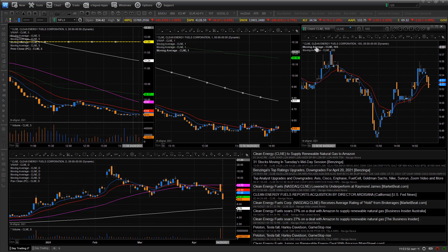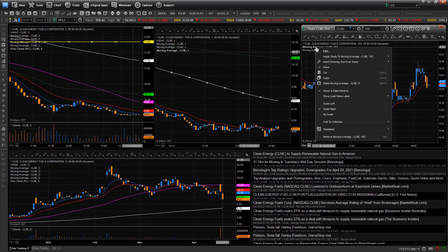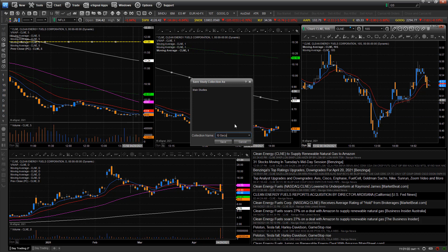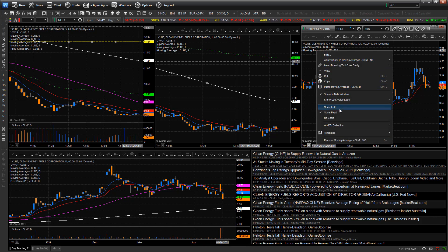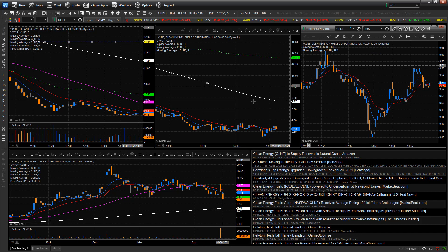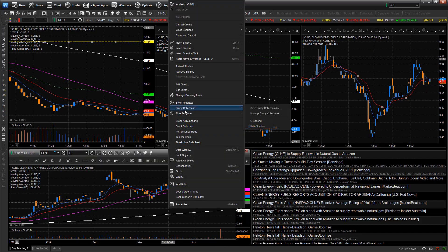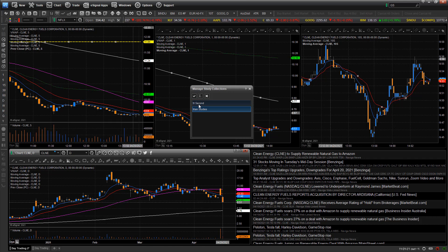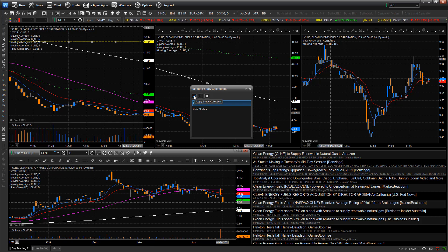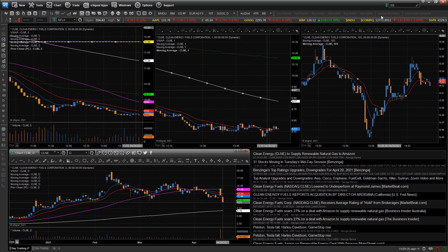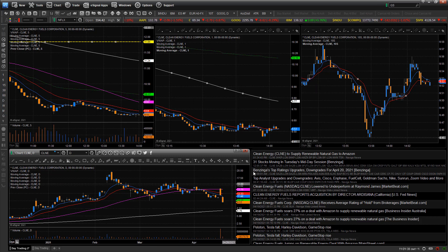Another thing you can do is right click and go to add to collections to create a new collection. Maybe I'll title this one '10 second.' Then I'll right click each indicator and add to collection, 10 second. Now if I right click on any chart, I can go to study collections and manage my study collections — I can delete them, rename them, or apply the study collection from in there. You can save these and just add them to different charts to make the process easy.